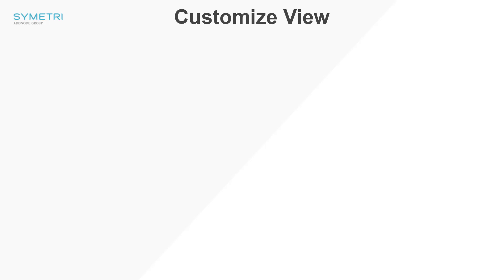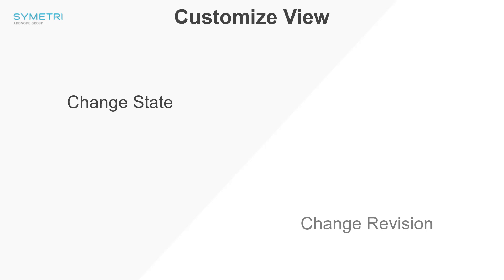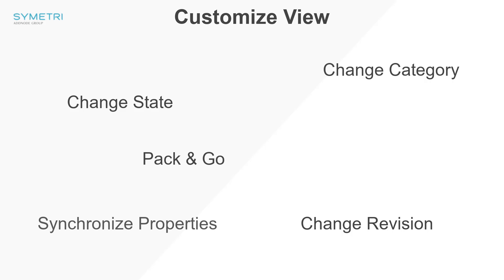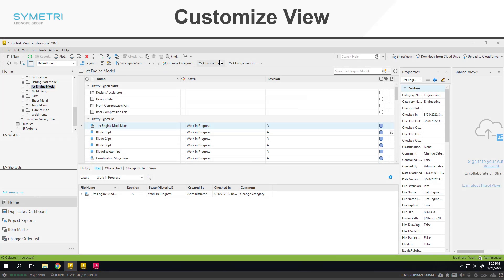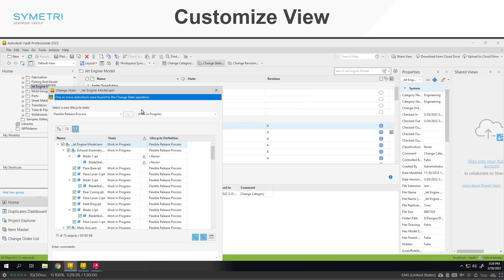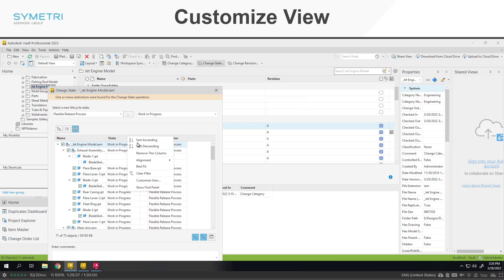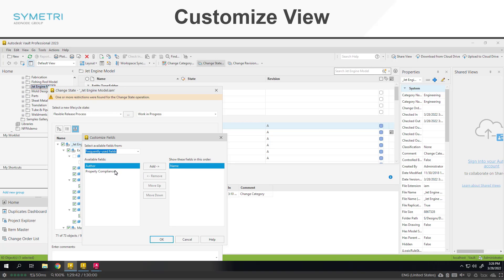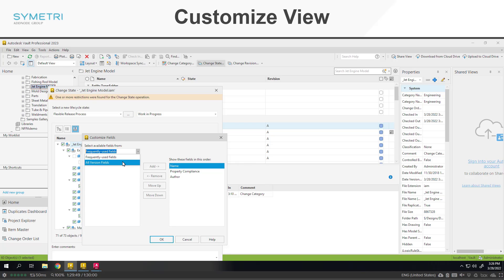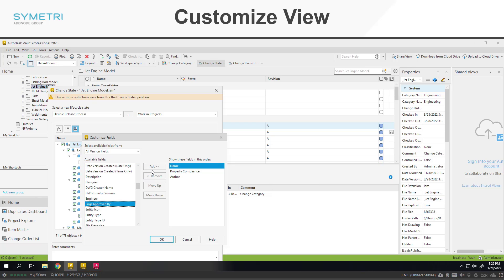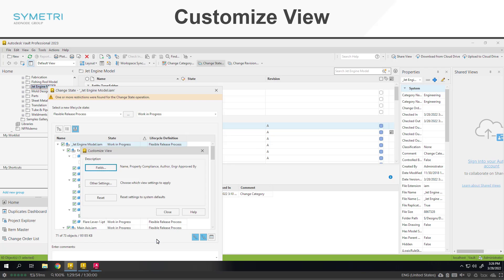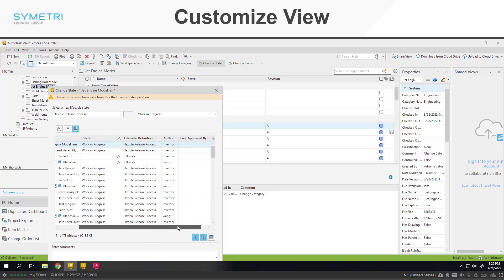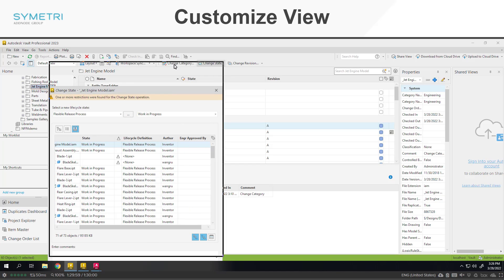In the client, the customize view option for choosing property columns is now available in a number of new areas. This is now available in change state, change revision, change category, pack and go, synchronize properties, and undo checkout. A good example of where this may come in useful is you could add the approver property or property compliance when changing state, or you could add the author of the file when changing the revision or category. This is going to allow you to configure the vault client specifically to each individual user's needs.